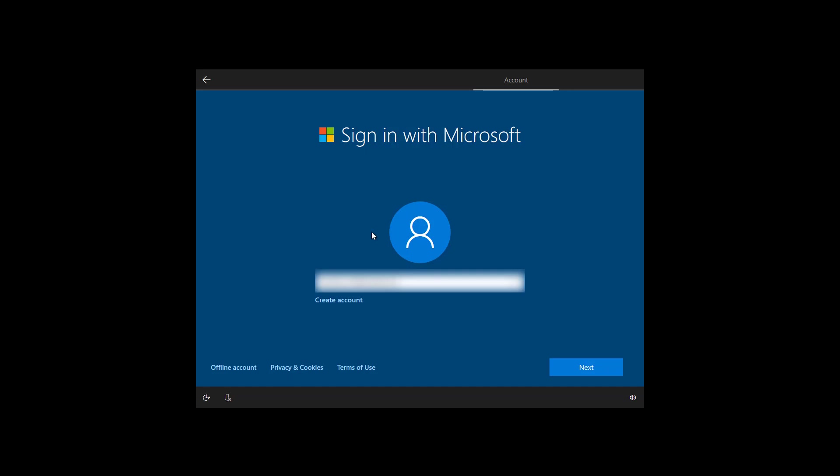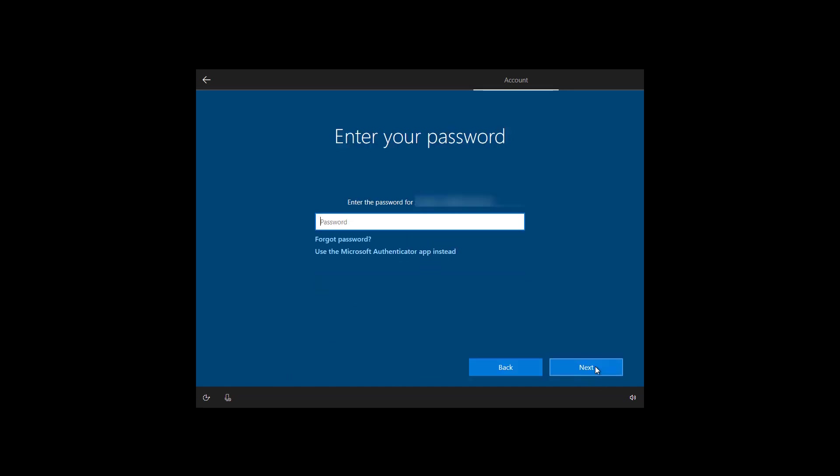If you don't want to use a Microsoft account, make sure to click the offline account and continue that way. Once you enter your Microsoft account information and click next. Enter the password for your Microsoft account. If you don't remember your password and you're using the Microsoft Authenticator app, you can click that option right here and that will send you an authorization code to your phone. And once you accept that, you will be able to continue with the steps.